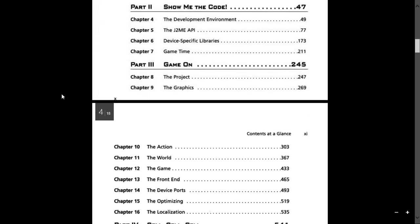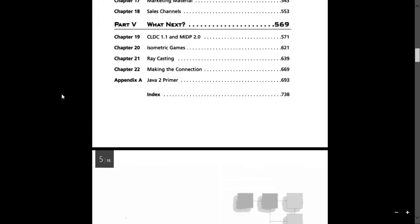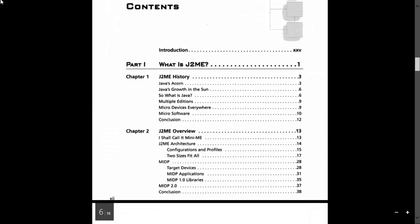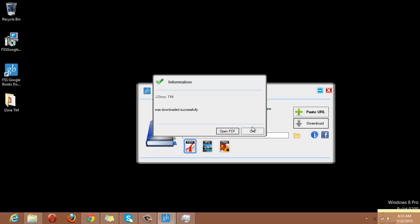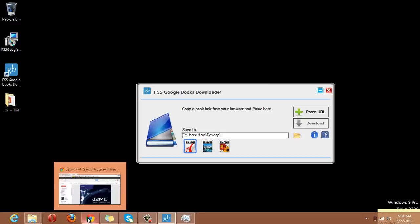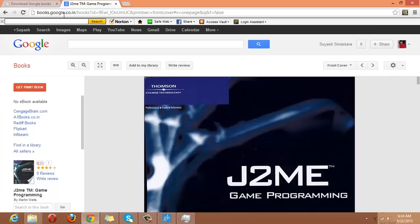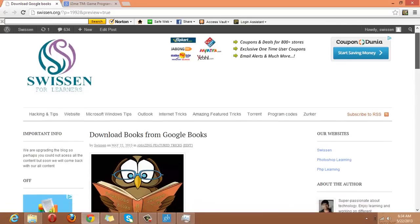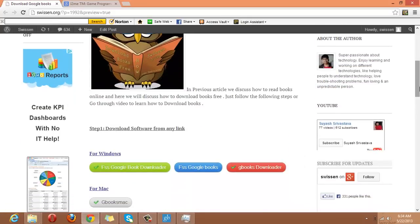Okay, and that is how we can download our book from Google library. That is all and you can subscribe me on Facebook or YouTube or Twitter to get the updates on technology and that is all.